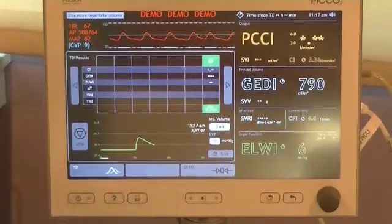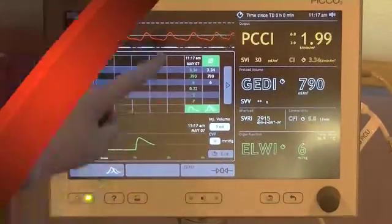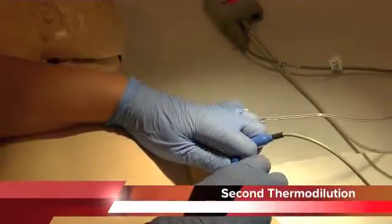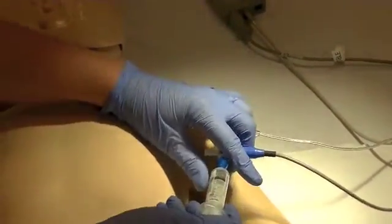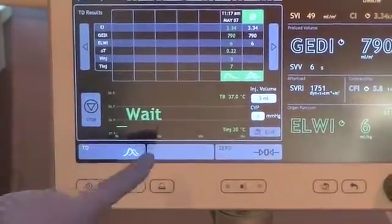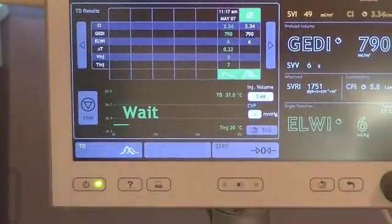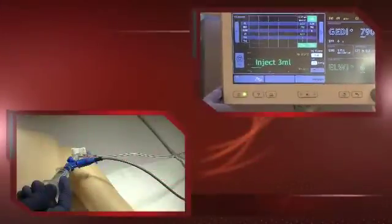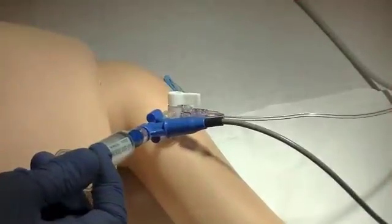This process needs to be repeated two more times. Connect the second normal saline syringe to the end port of the CVL. Now, press the Start key. When given the cue, push the normal saline in a swift and steady fashion, no more than seven seconds.